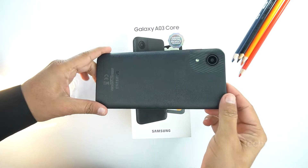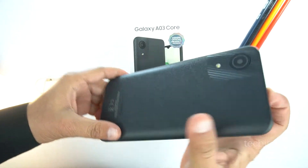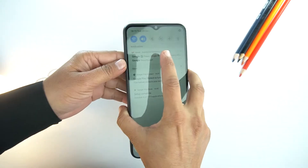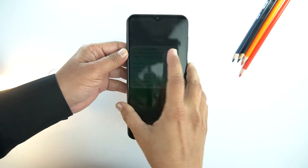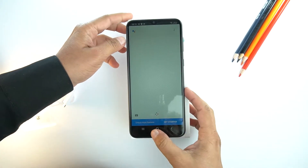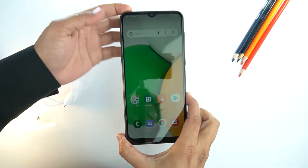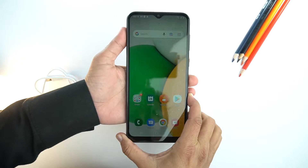Here is the beautiful Samsung Galaxy A03 Core. I already gave its quick review. If you want to watch, the link will be available in the i-card or in the description of this video.